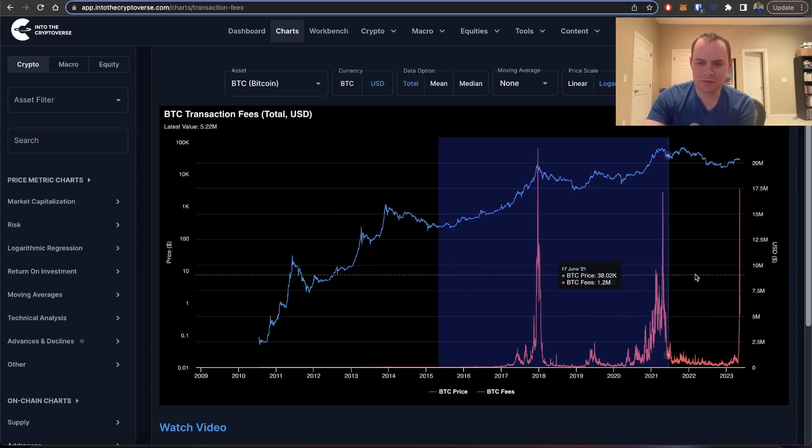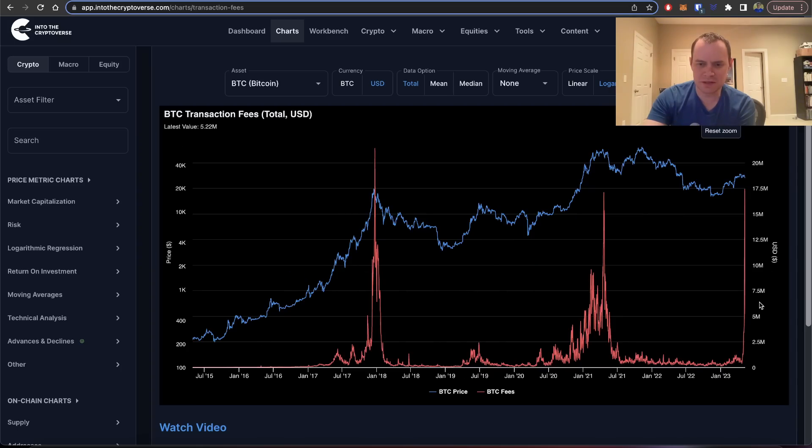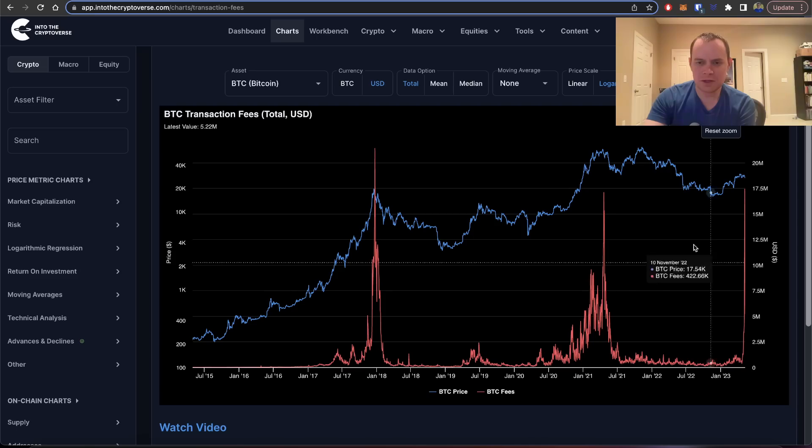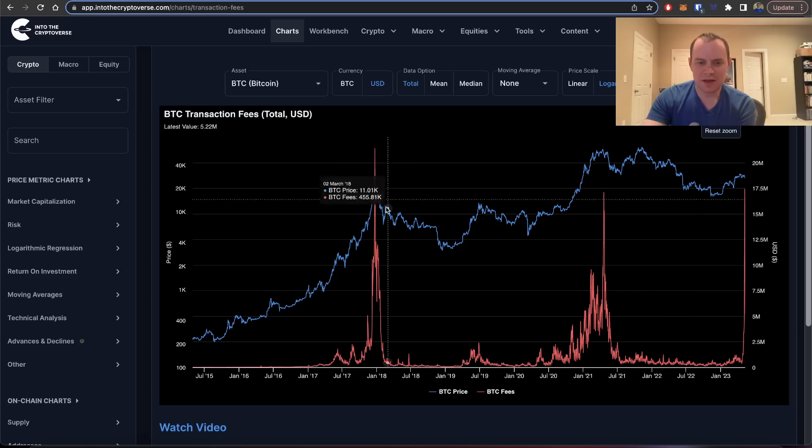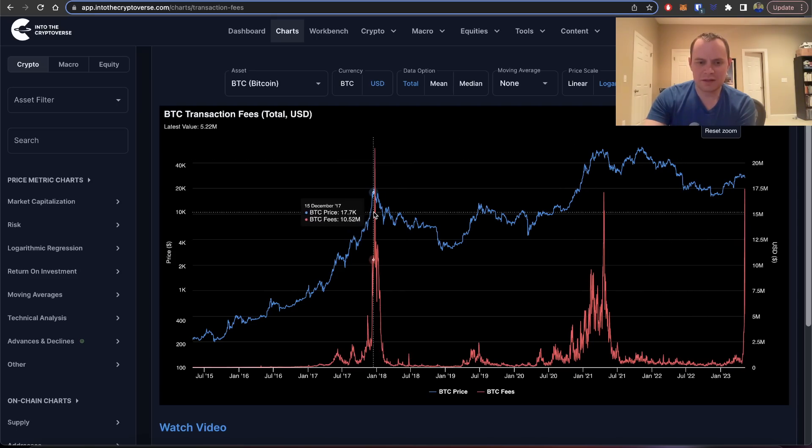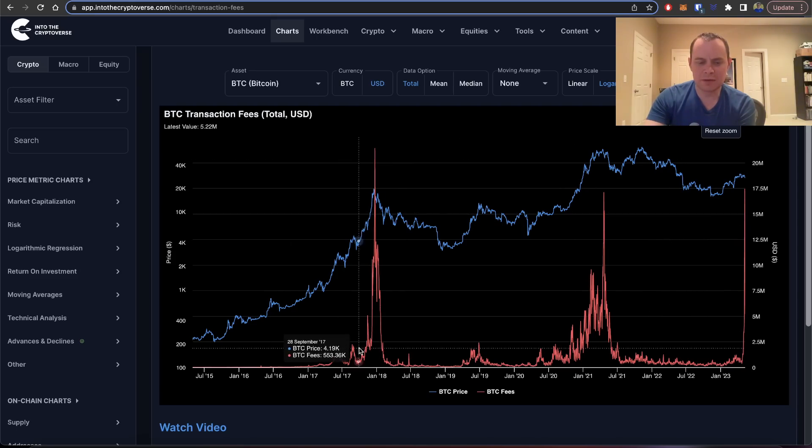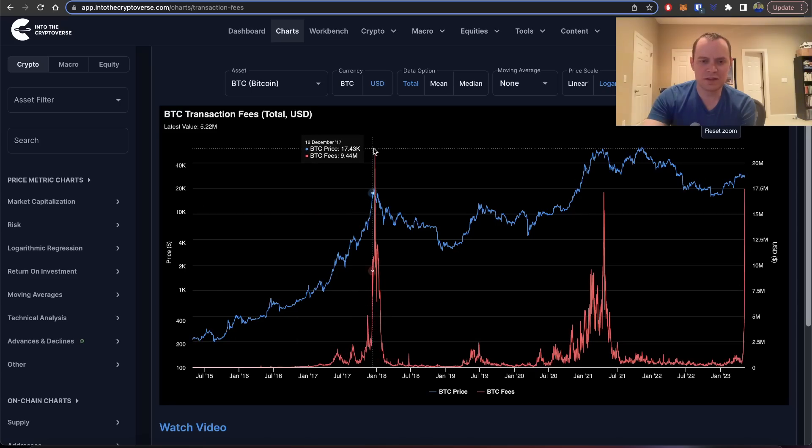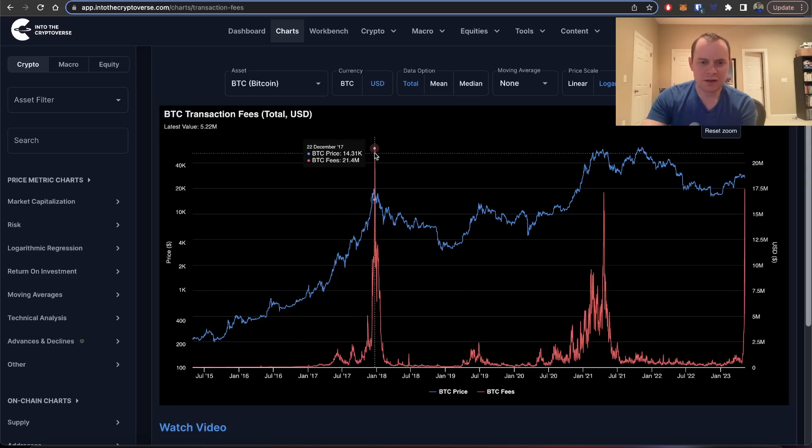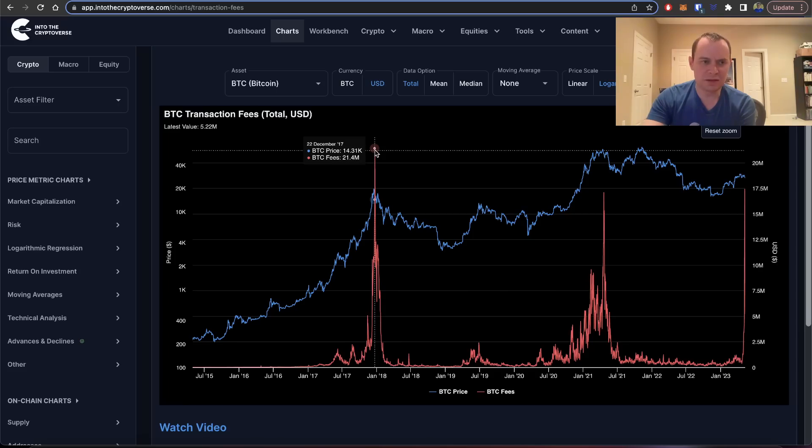Now I'm going to zoom in on just this range here, and what you'll notice is that historically when the transaction fees go up this quickly, it is often a signal that the market is extremely heated.